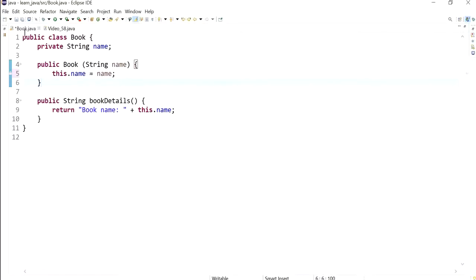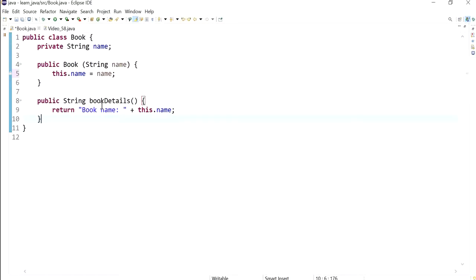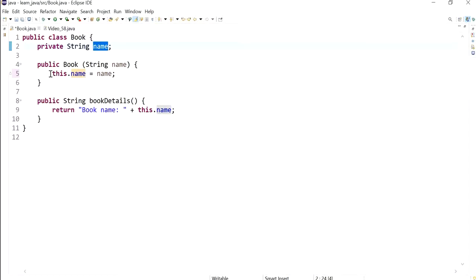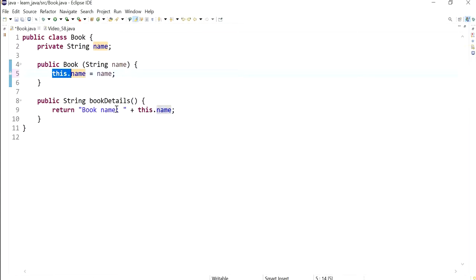Hi everyone, in the previous video we've written this class called Book, and you may have noticed that in the constructor every time I'm referring to this instance variable I am referring to it using the this keyword.